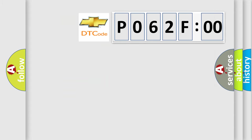So, what does the Diagnostic Trouble Code P062F00 interpret specifically for Chevrolet car manufacturers?